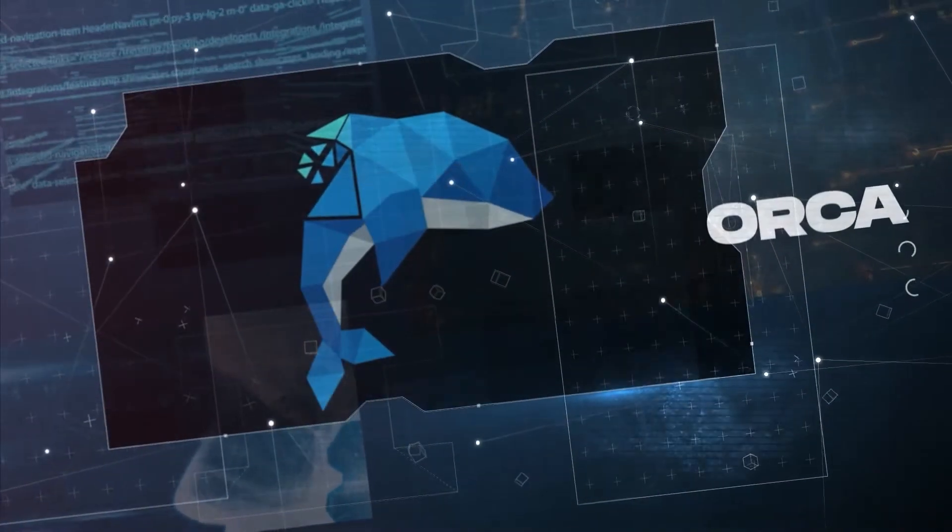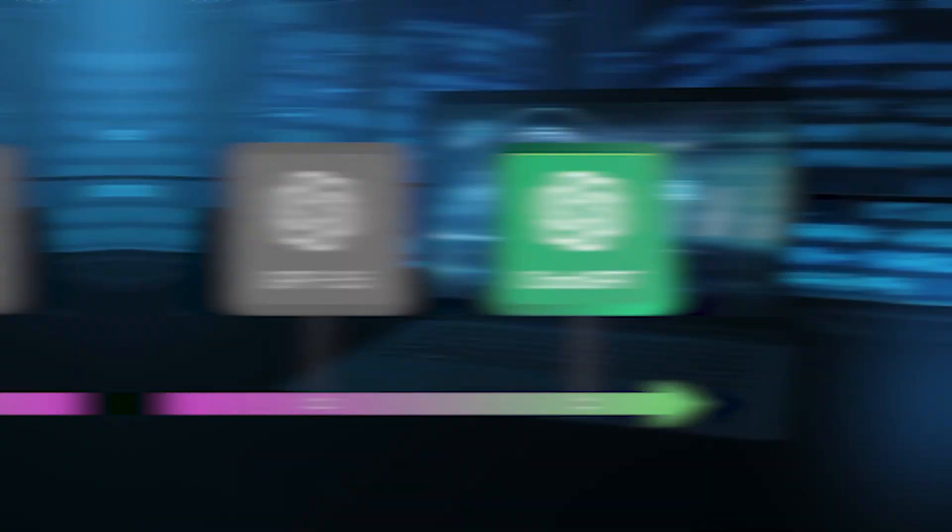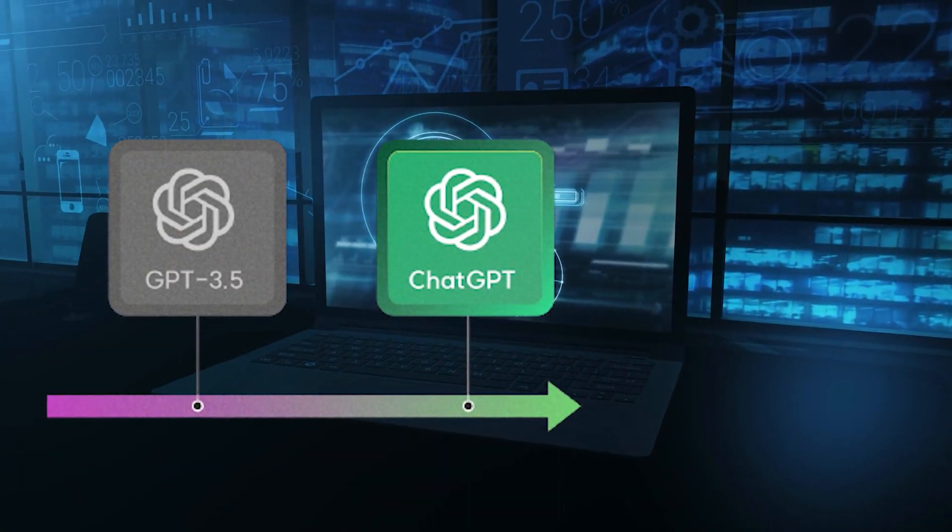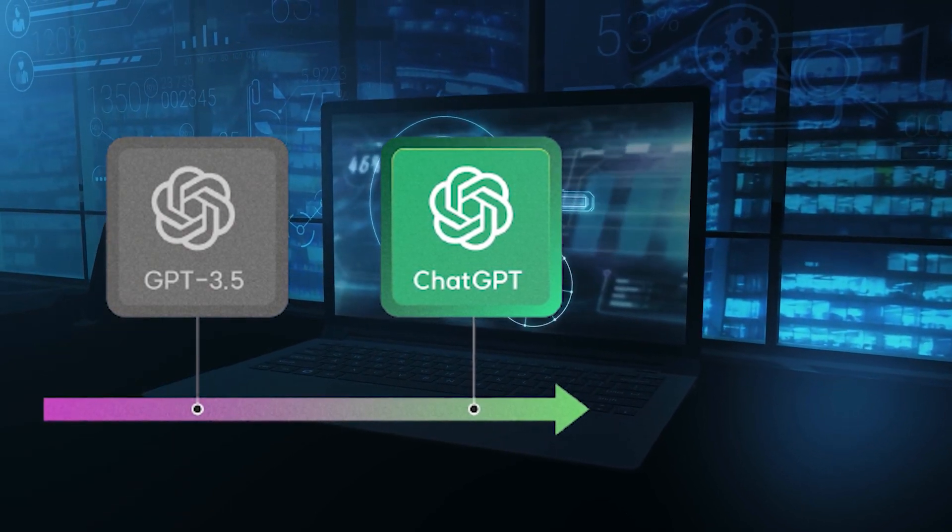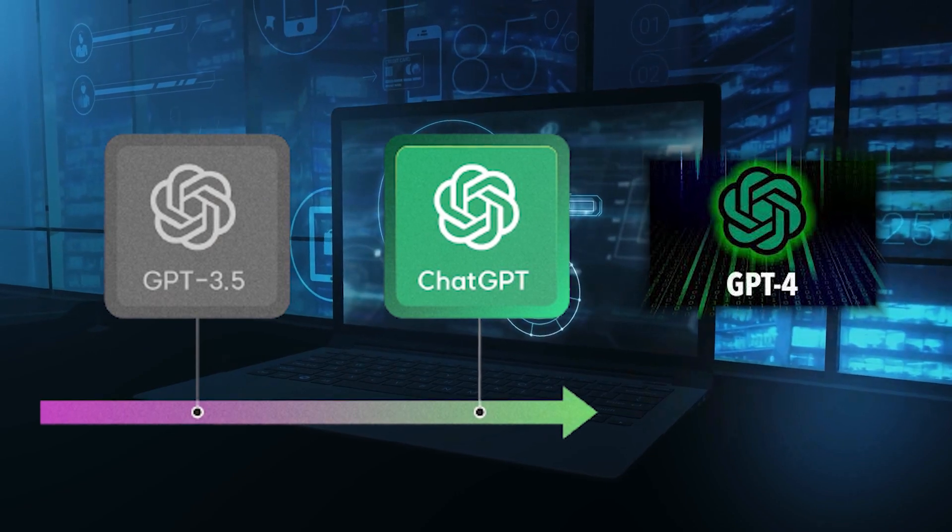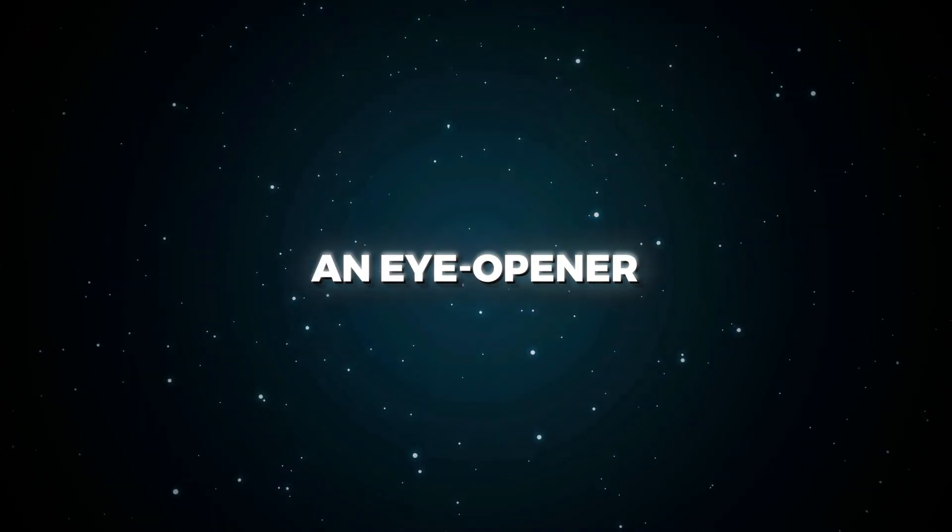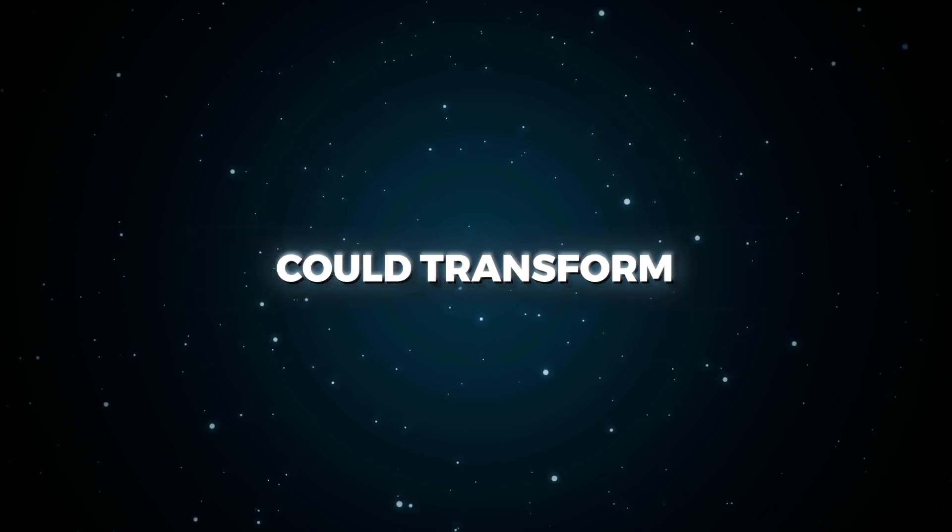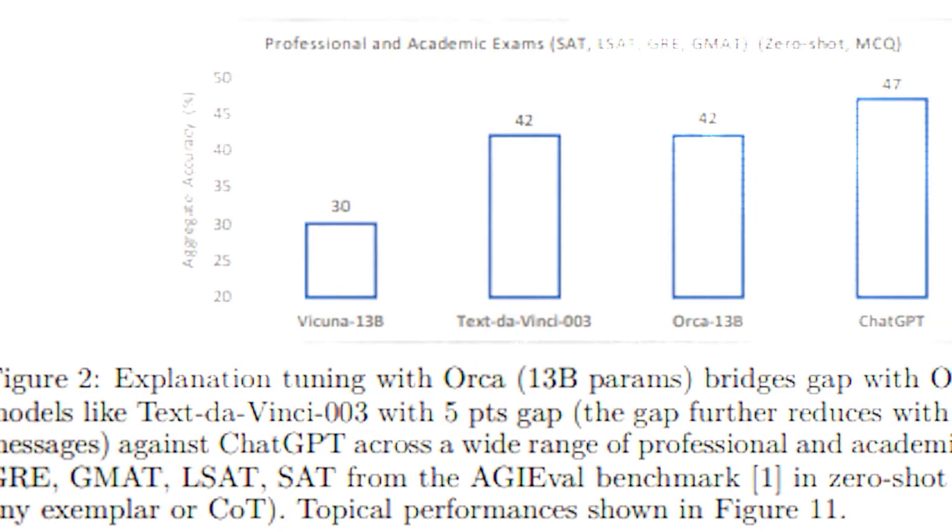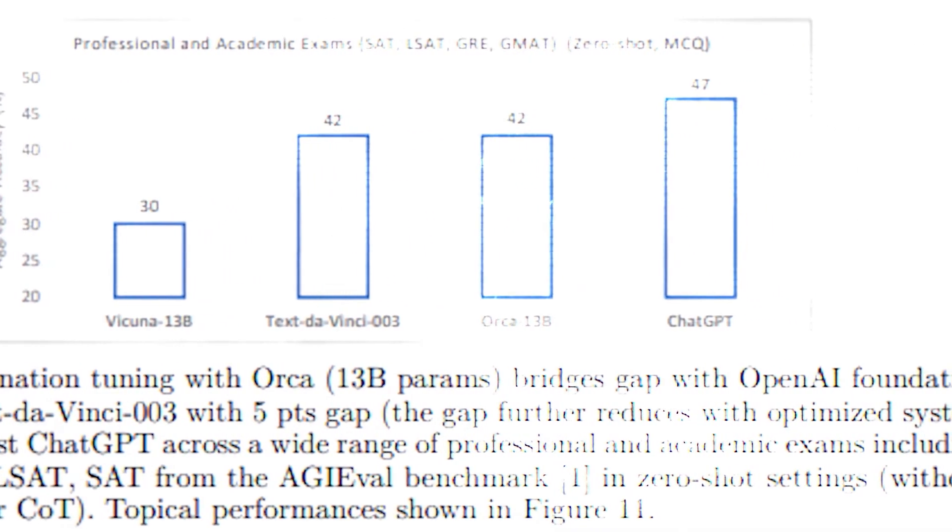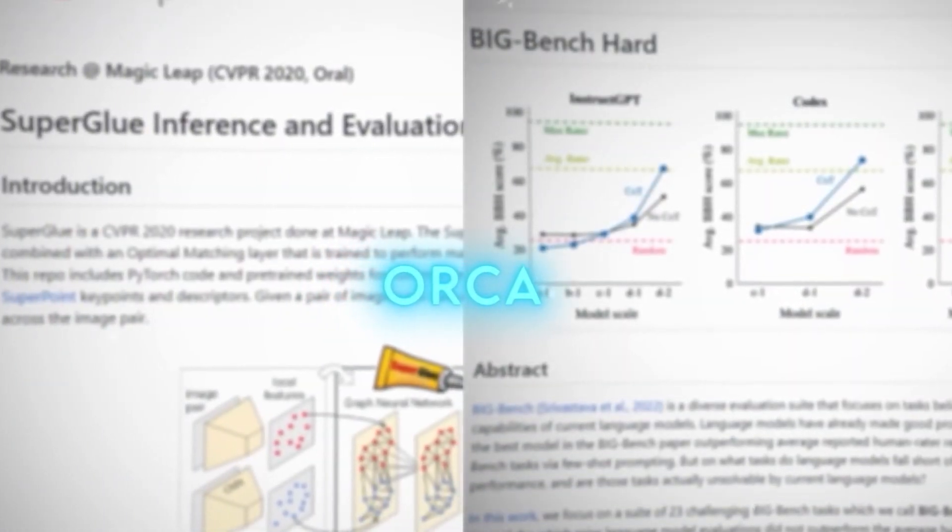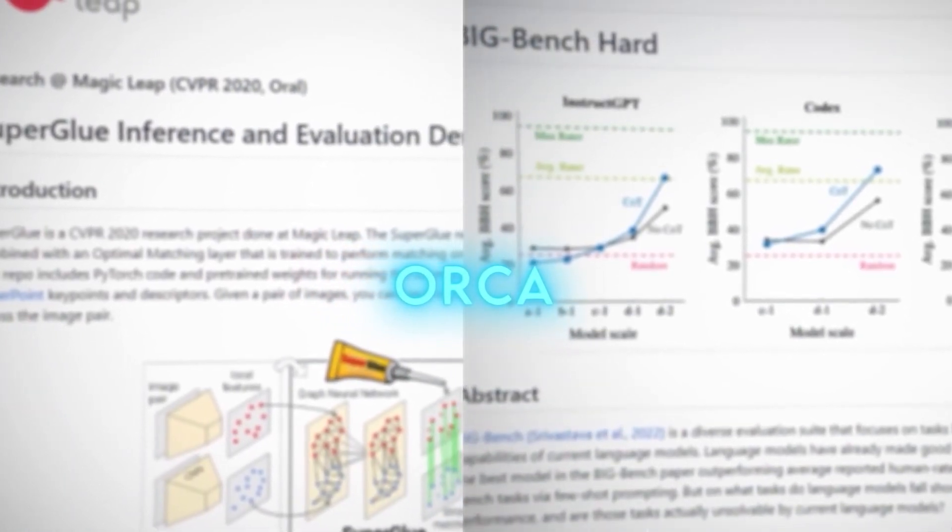Not only does it blow other open source models out of the water, but it delivers performances on par with GPT-3.5, ChatGPT, and even the commanding GPT-4 on occasion. Now that's an eye-opener. Orca's smart self-learning approach could transform the game. This unexpected wave maker is certainly causing a splash in the thrilling world of AI, and we're keeping a close watch on what other surprises Orca has up its sleeve.